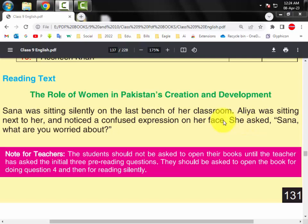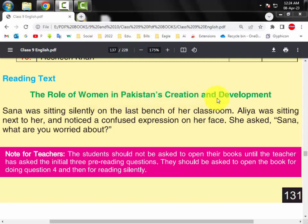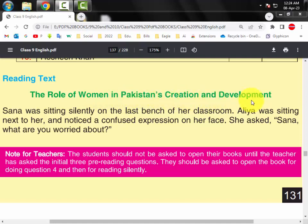Class 9 English Reading, Unit No. 6: The Role of Woman in Pakistan's Creation and Development.